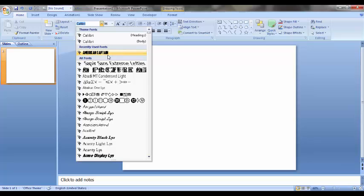You can download this font from the website which is known as DaFont. I will put the link in the description below.